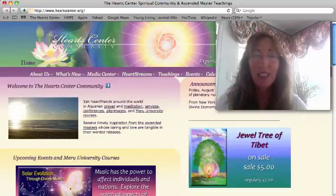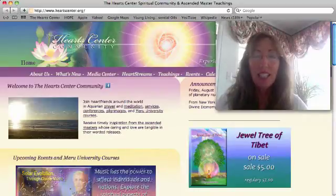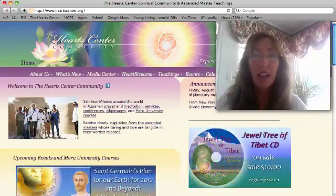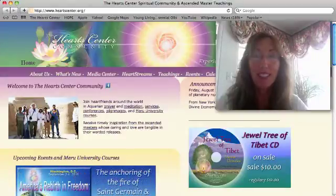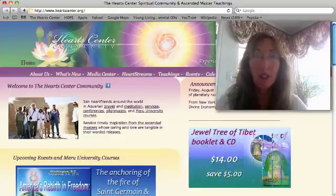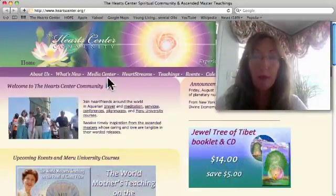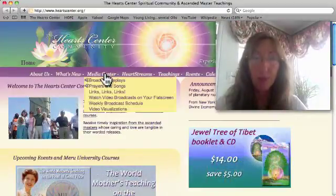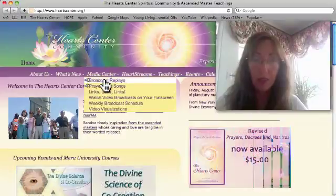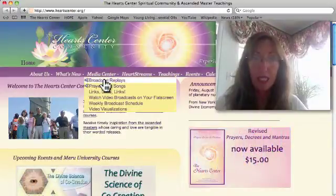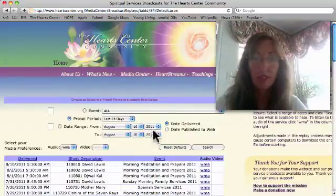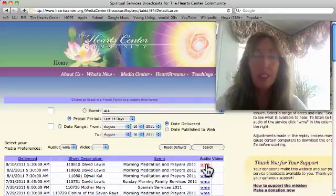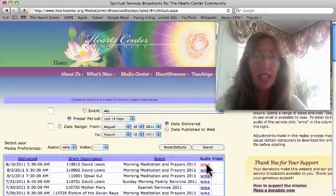Hi, Mac users. This is a how-to on how to open up WMA files on a Mac. You may have been having trouble opening up the WMA files on the broadcast replays under Media Center. Right here, here are all the recent replays. You click on the WMA file and nothing happens.